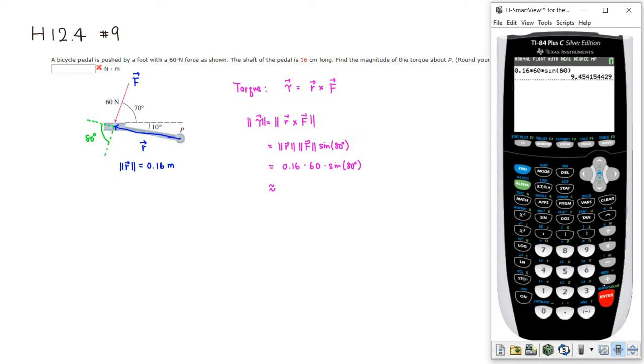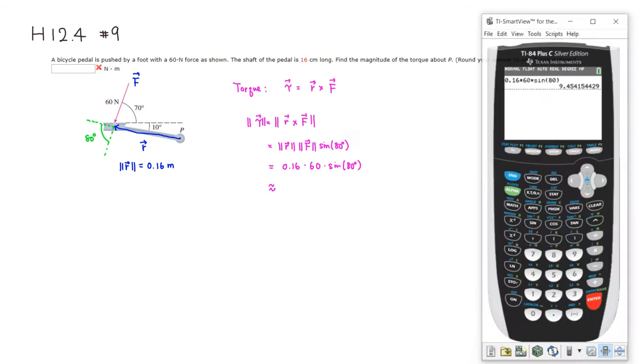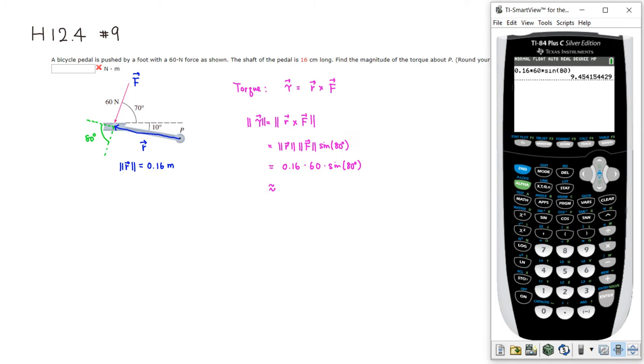All right, it came out to be 9.45 and so on, and let's see, round to one decimal place. So it's going to be 9.5.